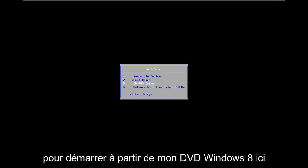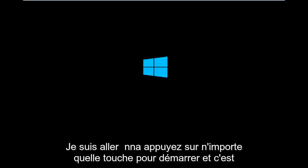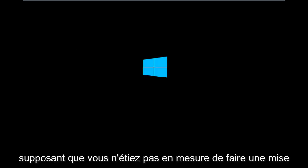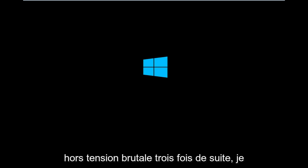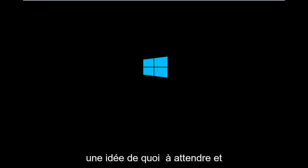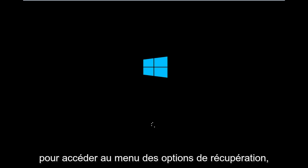So I'm going to select CD-ROM drive to boot off of my Windows 8 DVD here. I'm going to press any key to boot. In this situation, assuming you are unable to do a hard power off three times in a row, I'm booting from the DVD just to give you an idea of what to expect and exactly what prompts you need to select in order to get to the recovery option menu.